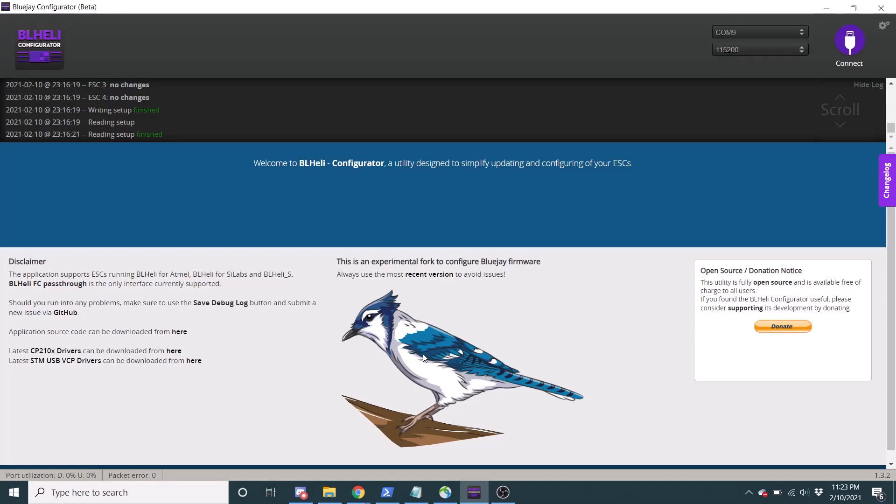Also, just for your knowledge, when you do flash this you'll have different startup beeps. I'll try to get these on the speaker when I plug in my battery. I might not pick it up, but I prefer these tones to the normal BLHELI tones. I think they're just a bit more fun.